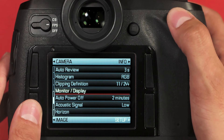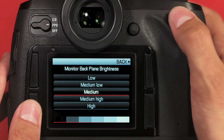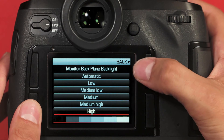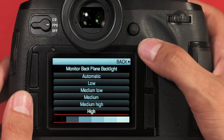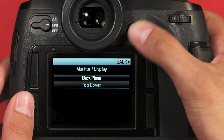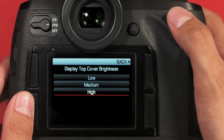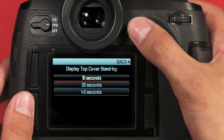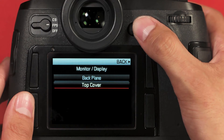Next, we have the monitor and display settings, which control brightness functions. For the back plane, I can set brightness from low to high — we like medium — and the back light from automatic to high. Automatic uses a sensor to automatically dim or brighten the back screen based on available light conditions. For the top cover, brightness is set — I definitely recommend high. And standby time controls how long the top OLED screen will stay on until it turns off; I'd go with 20 seconds. To go back, use the upper right button or the joystick.